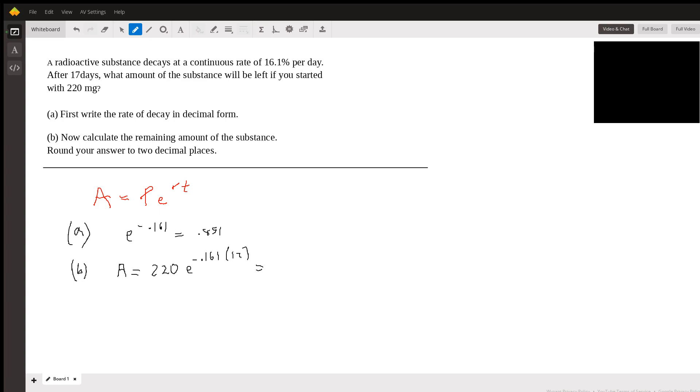negative 0.161 times 17. And then times 220. And I'm getting 14.2.